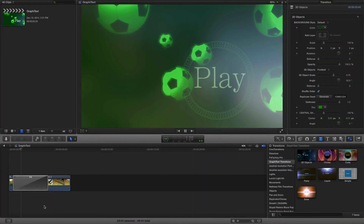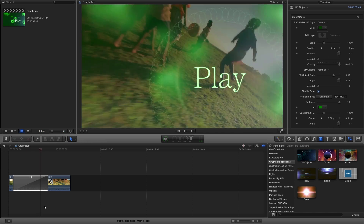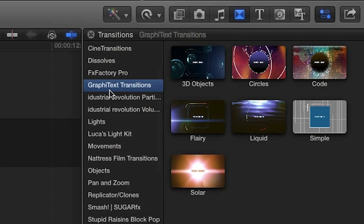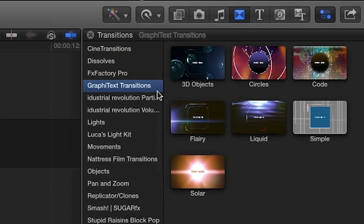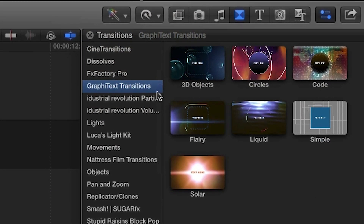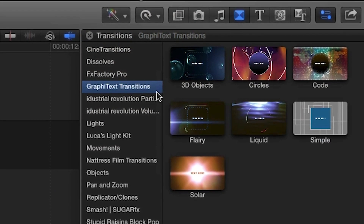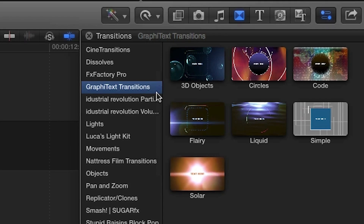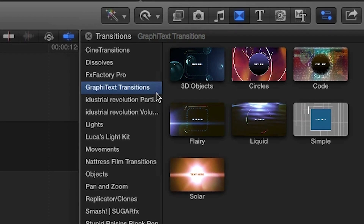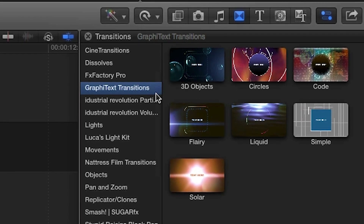Graphitext was designed for use in Final Cut Pro X. You can find it in the Transitions Browser under Graphitext Transitions. Let's take a look at some of the default presets.